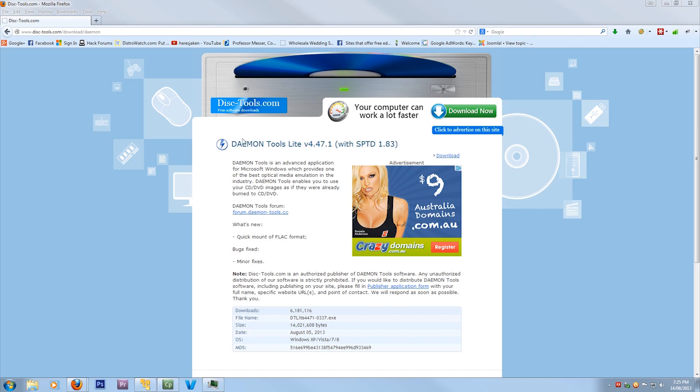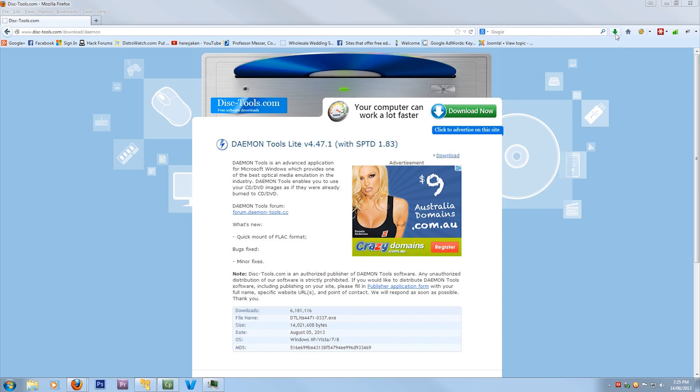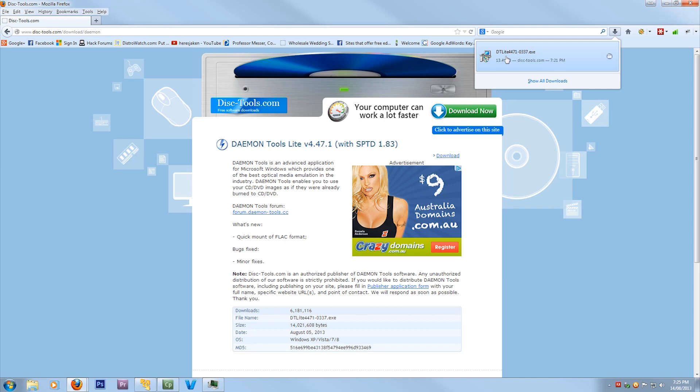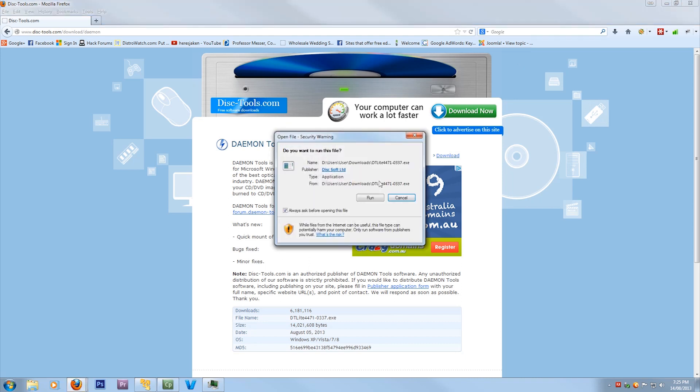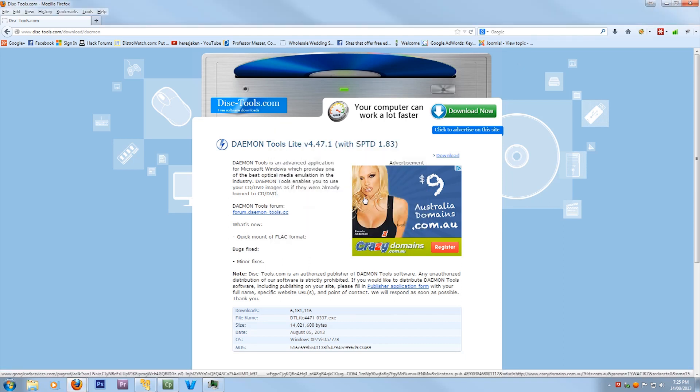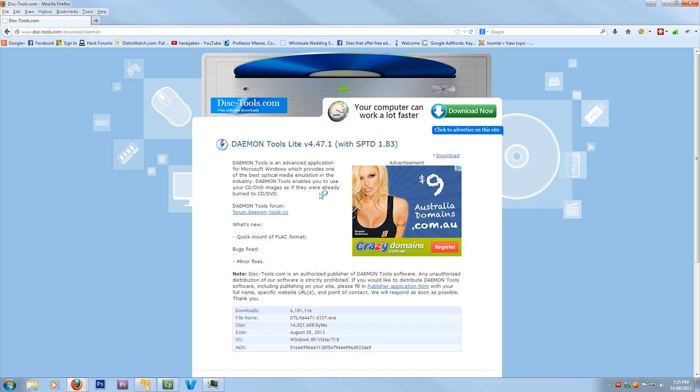So first you're going to need to go to this site, which I'm going to put the link in the description as you'll see below. And you just want to hit this little download button there. Now I've already downloaded mine, so here it is here, and you just want to run the executable. So click on that. And it will pop up with a little window, you want to run the file.